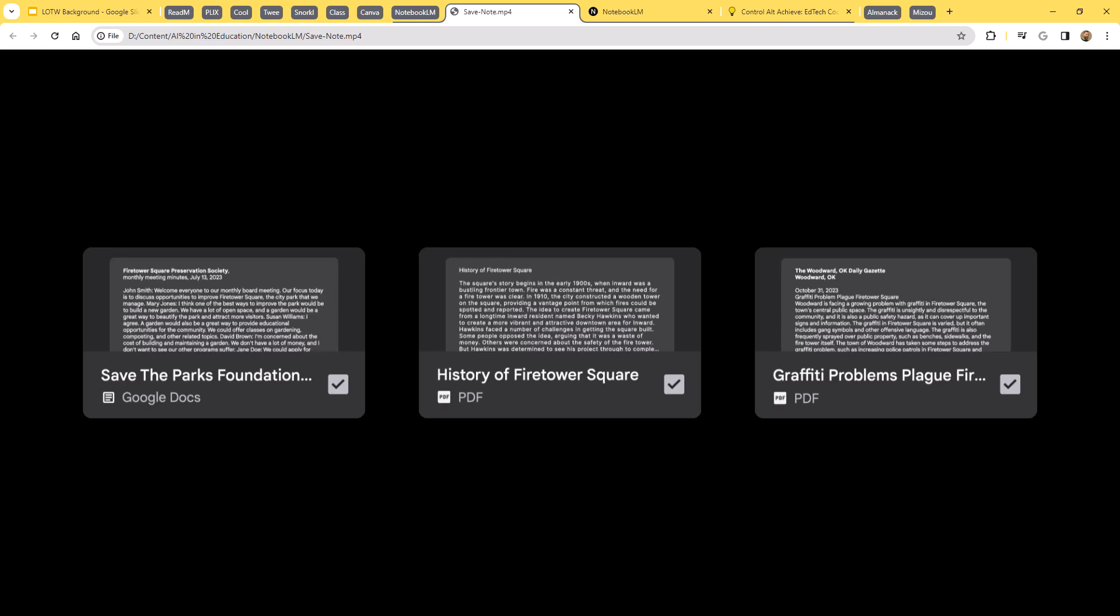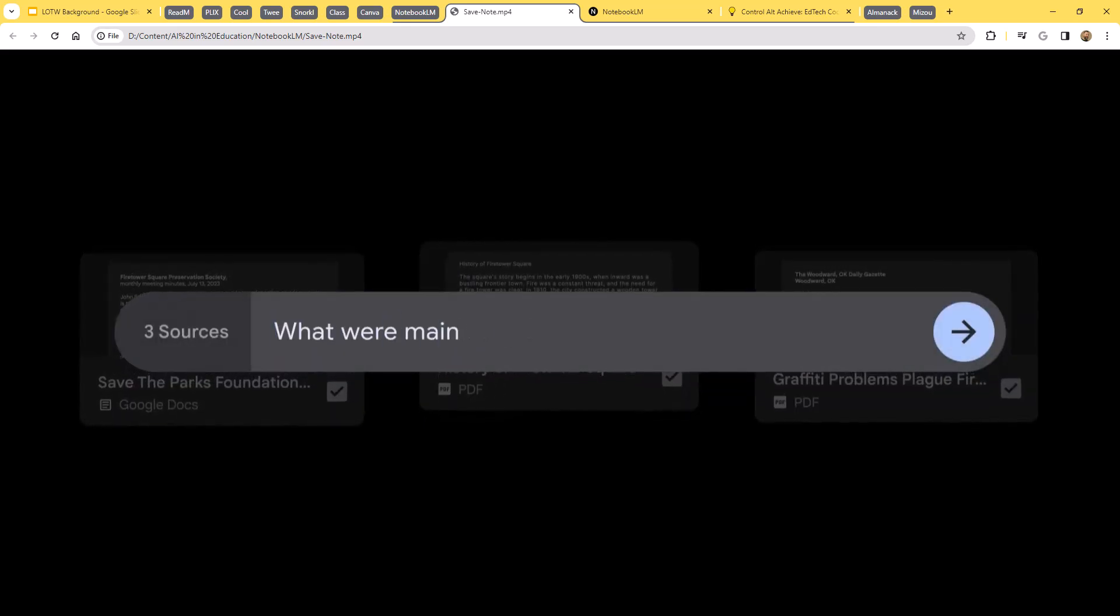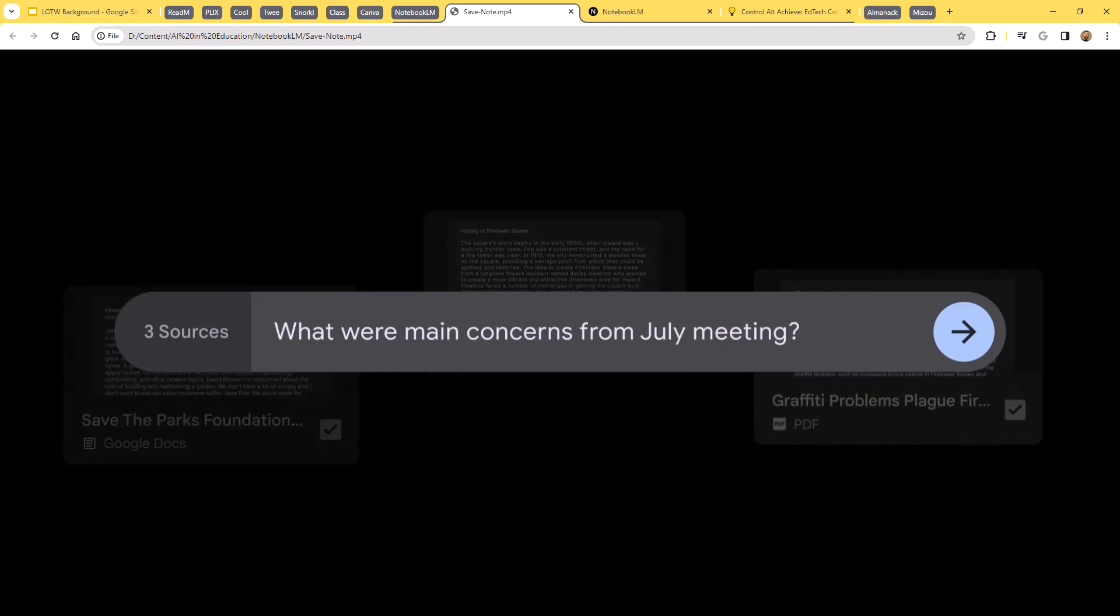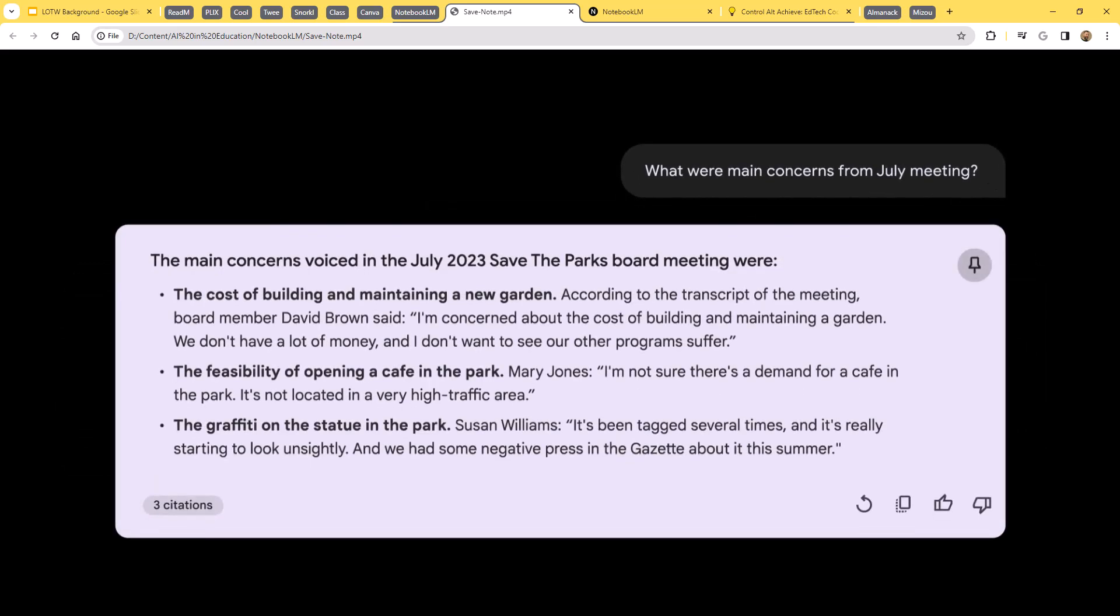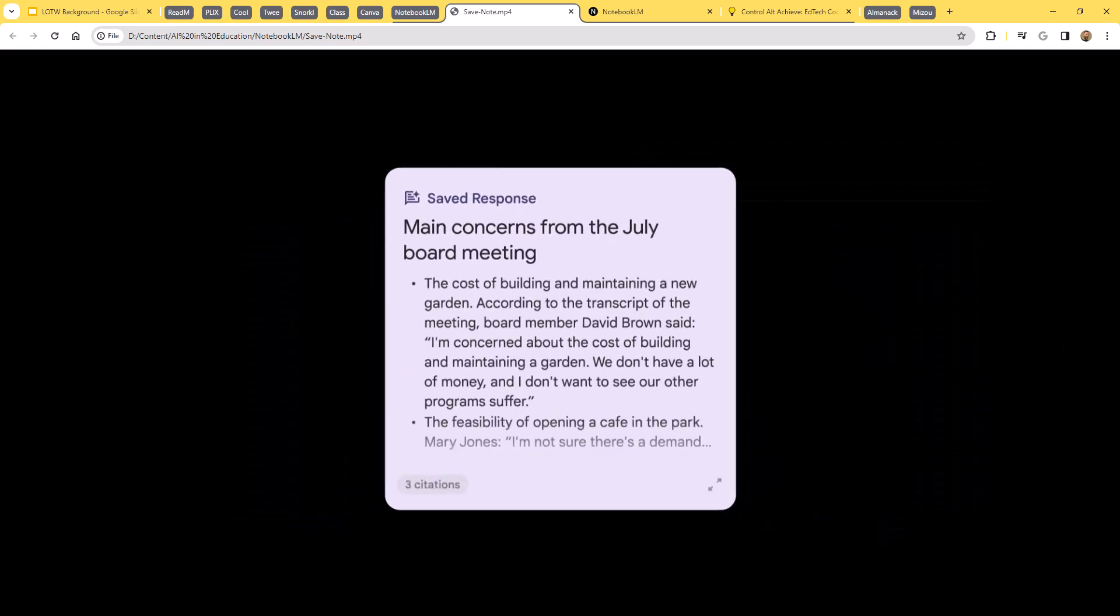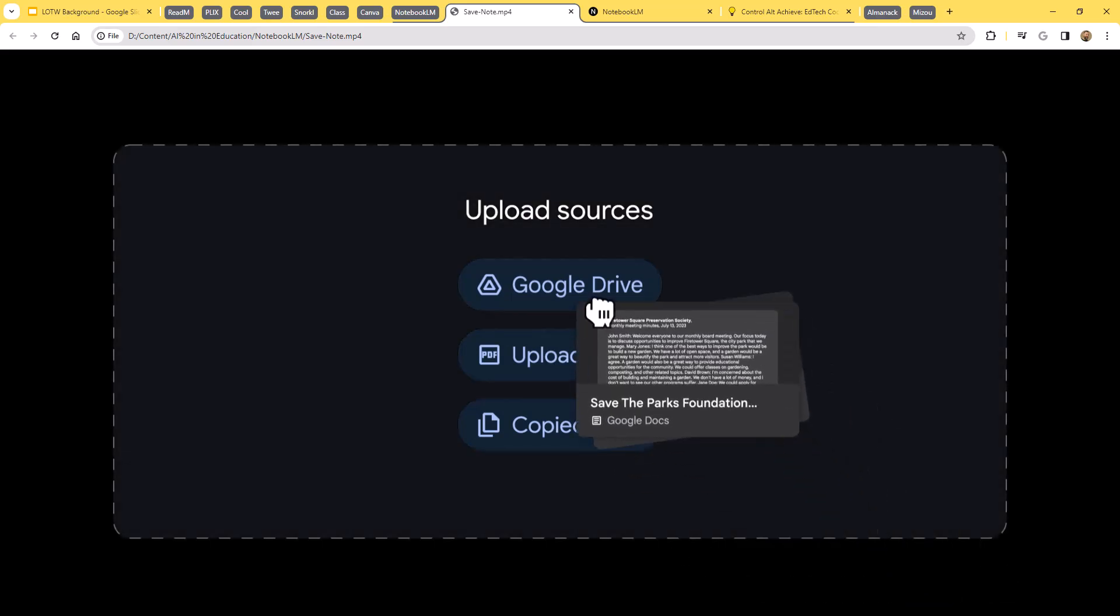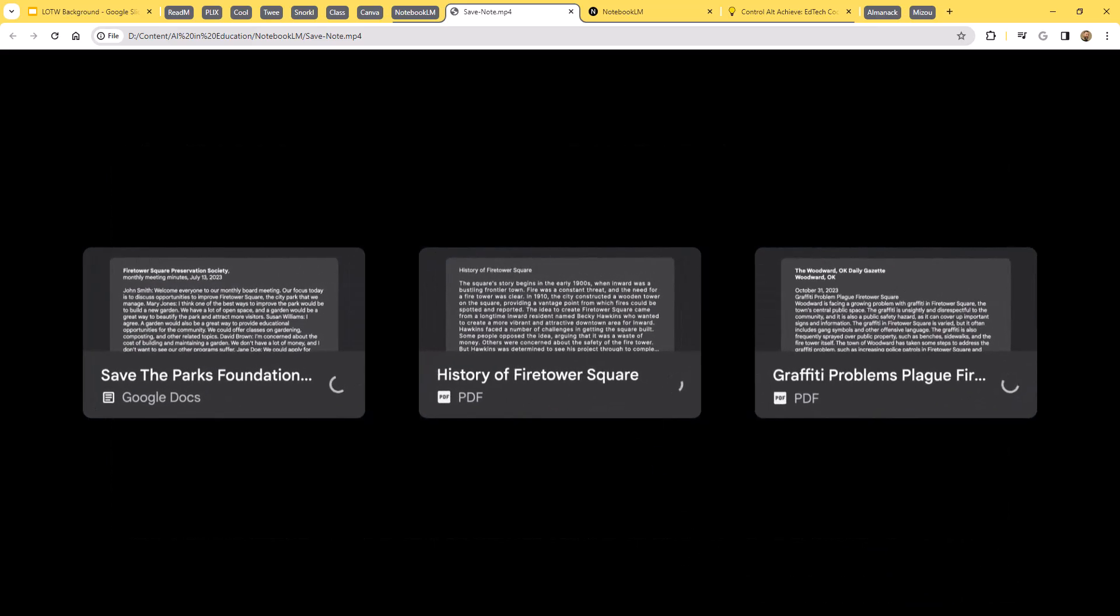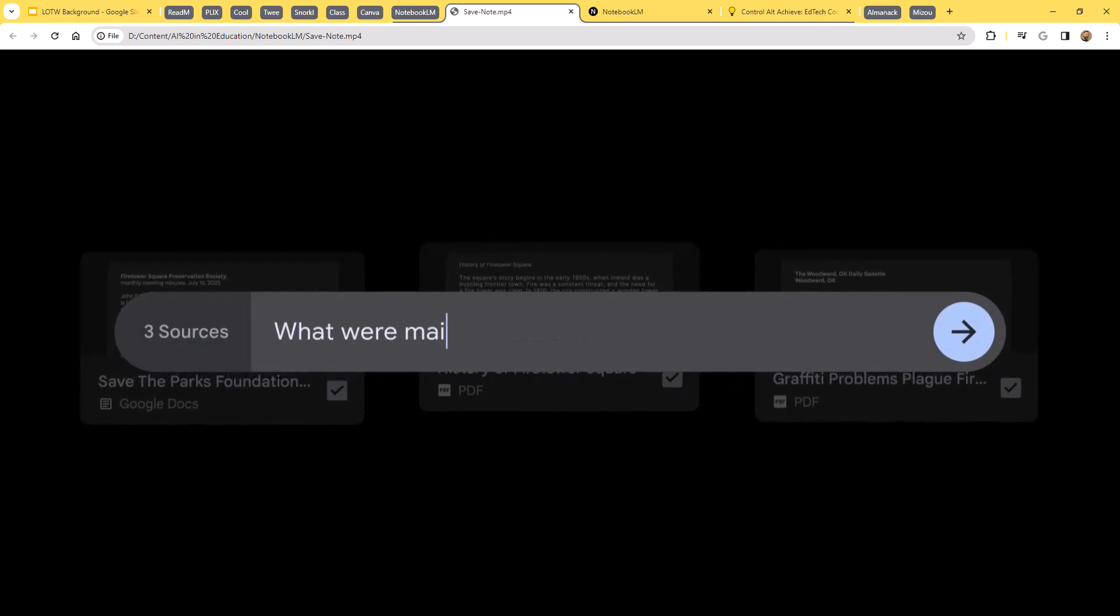Maybe you've got a Google Drive folder that's just full of notes from an entire semester of classes, or you've got specific articles that you're researching, or a wide range of writings that you're trying to compare and contrast. Well, with Notebook LM, you can feed the AI all of your own files, and then you can have a chat specifically about those files.